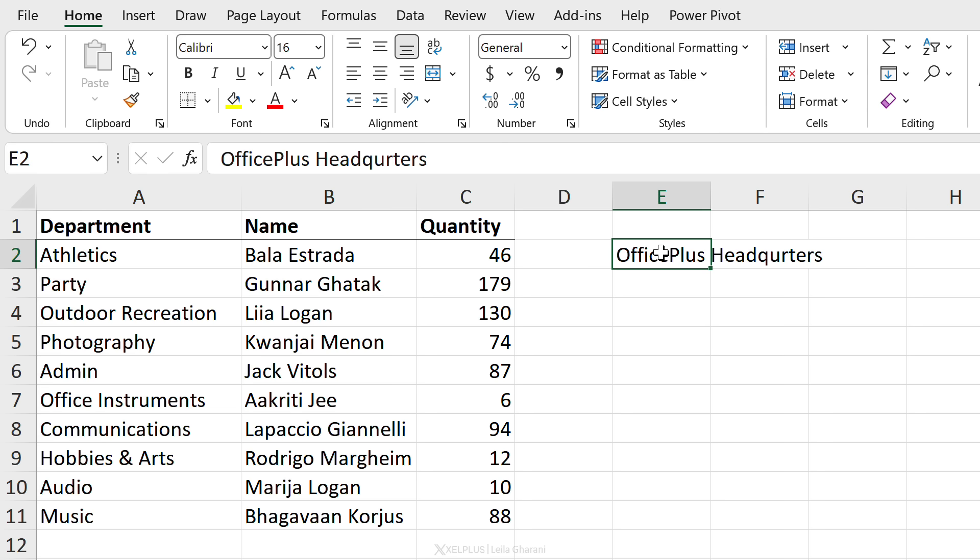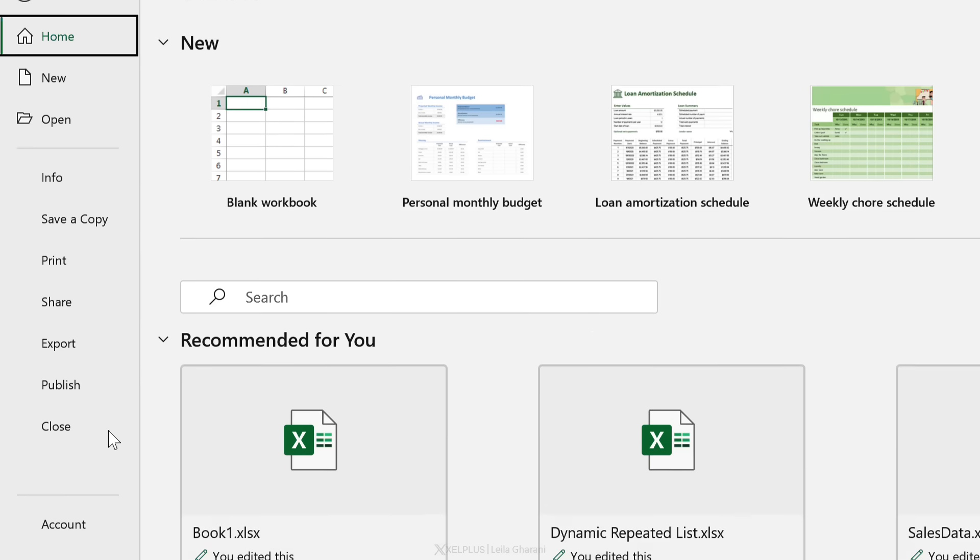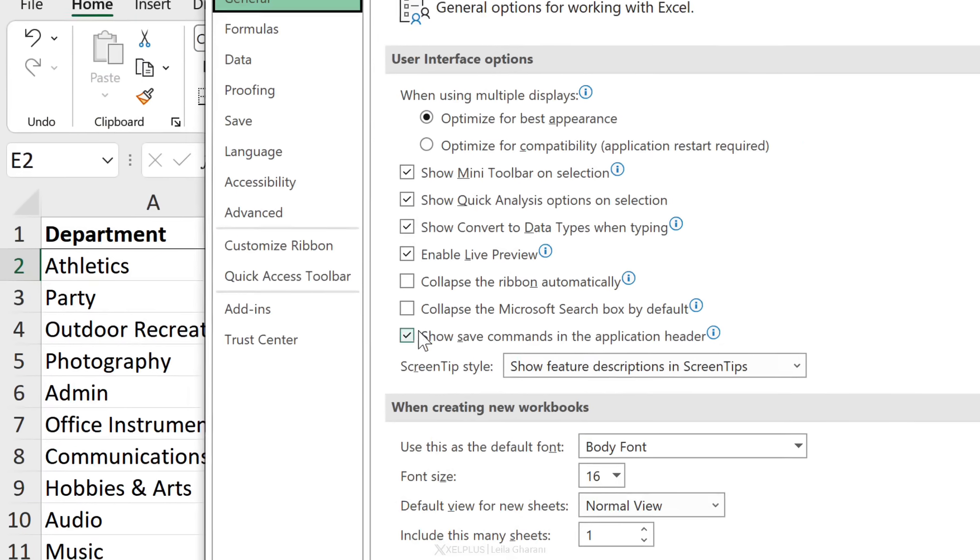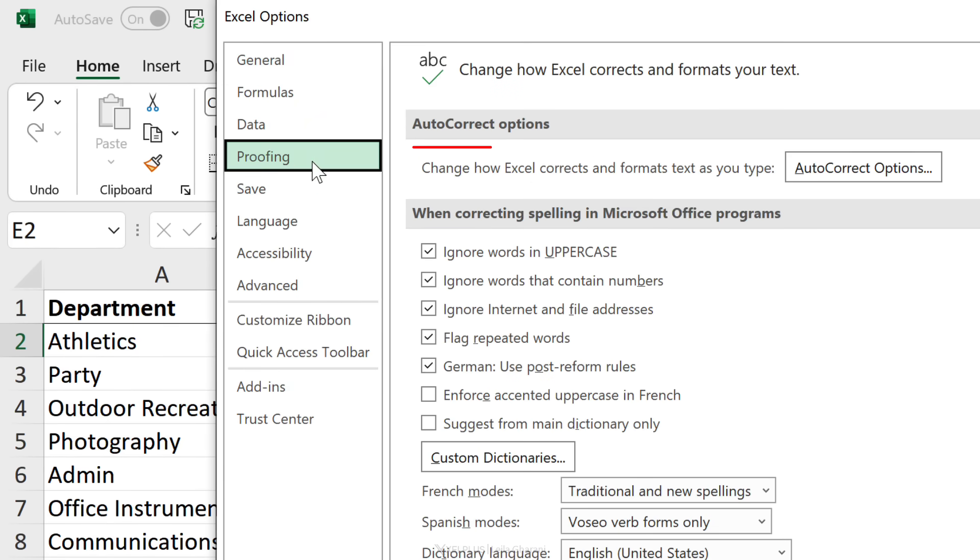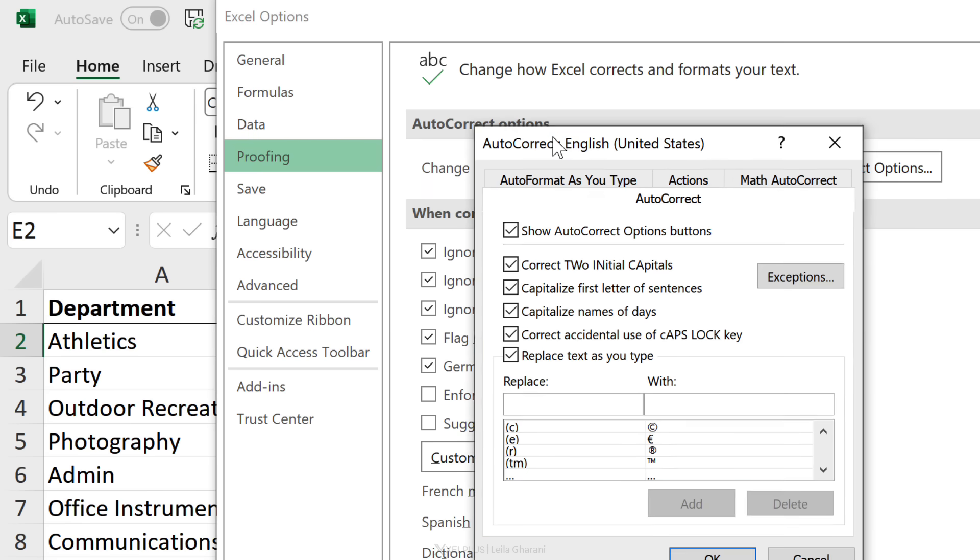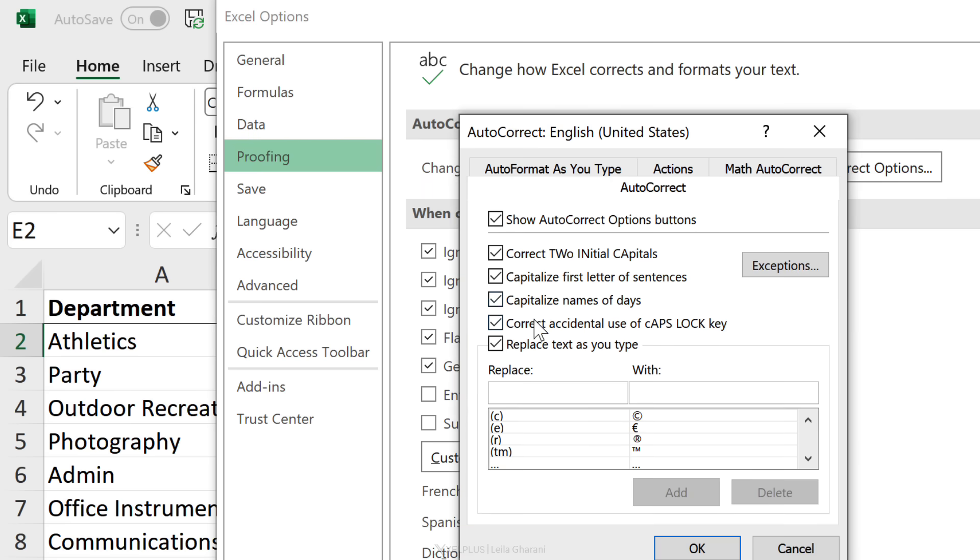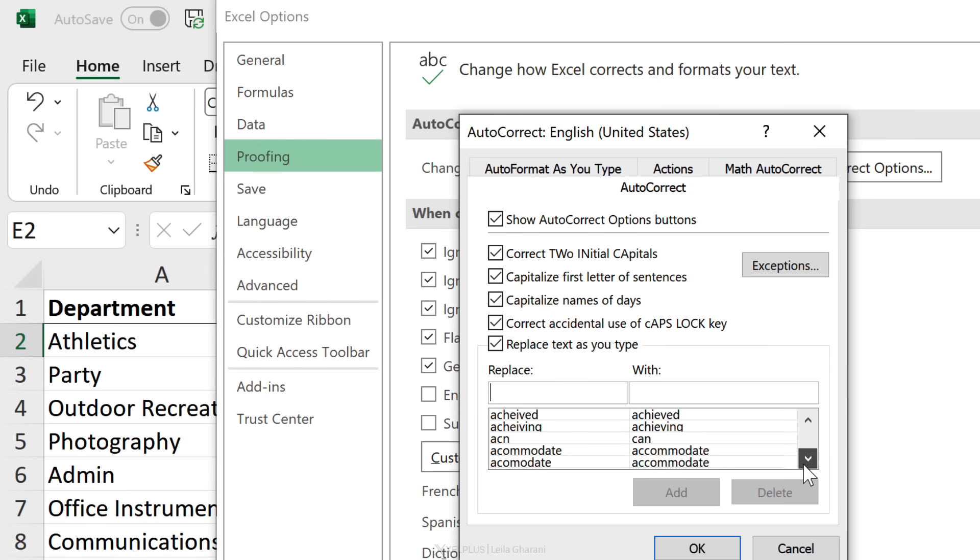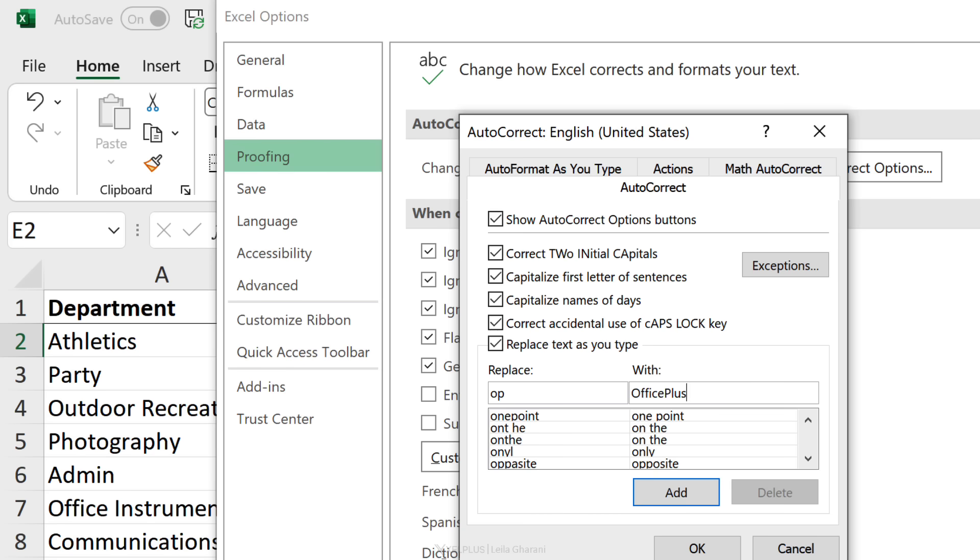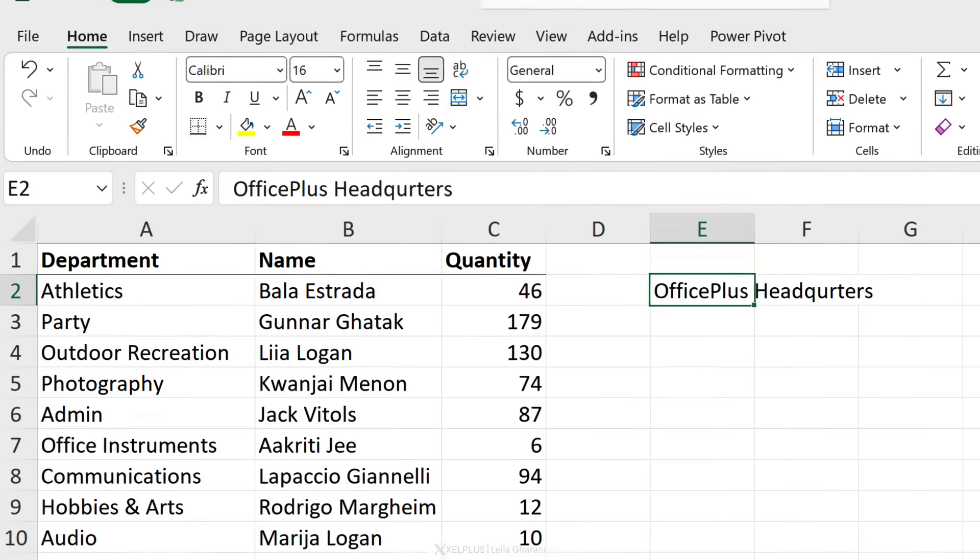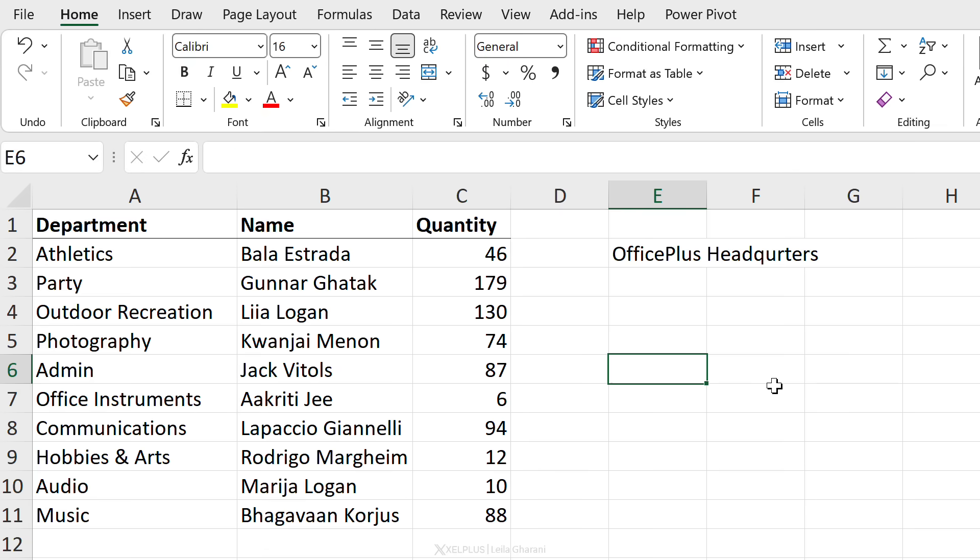We can easily set this up by going to File, Options. This time we're going to go to Proofing. Right here we can change how Excel corrects and formats the text as we type. When you click on AutoCorrect Options, you're going to see a big list here, and this is going to be dependent on your language. The great thing is that you can add your own stuff here. Let's say every time I type in 'op' I want to see Office Plus Headquarters. Click on Add, then OK and OK.